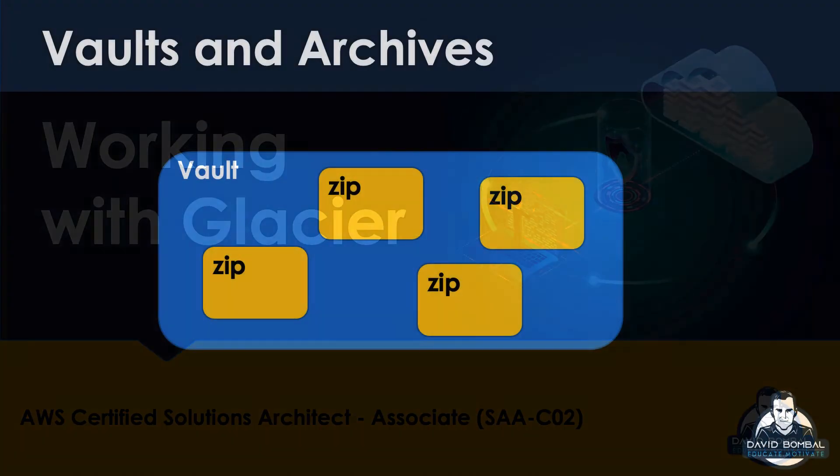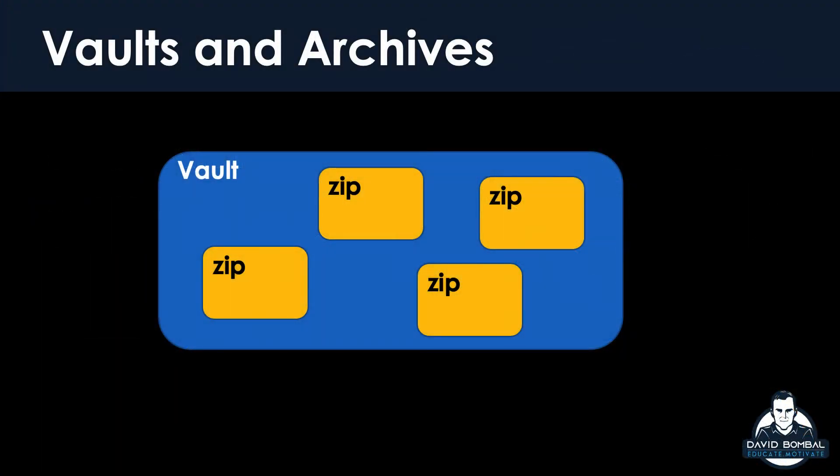When you are working with Glacier, you're not in S3. So I wanted to demonstrate this for you because the Glacier service is technically a storage class of S3, but it is unique in that we don't work within the S3 console when we are working with Glacier.